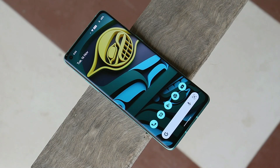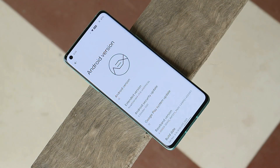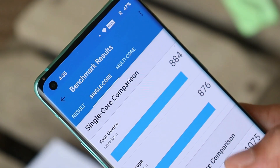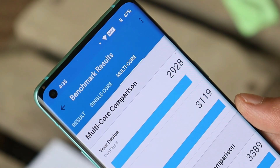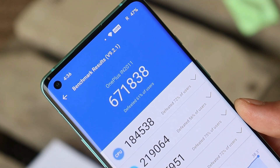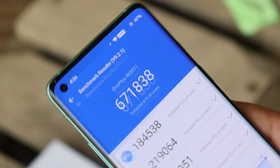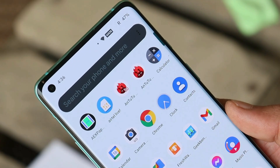This ROM is available for many Android devices — you can find supported devices in the description below. The Android version is Android 12, and this is the unofficial build of AOSP Extended based on the October 5th 2021 security patch. Benchmark results: single-core scored 884, multi-core scored 2928, and with AnTuTu the device scored 671,838. If you want to install this ROM, follow the installation guide at the end of this video.